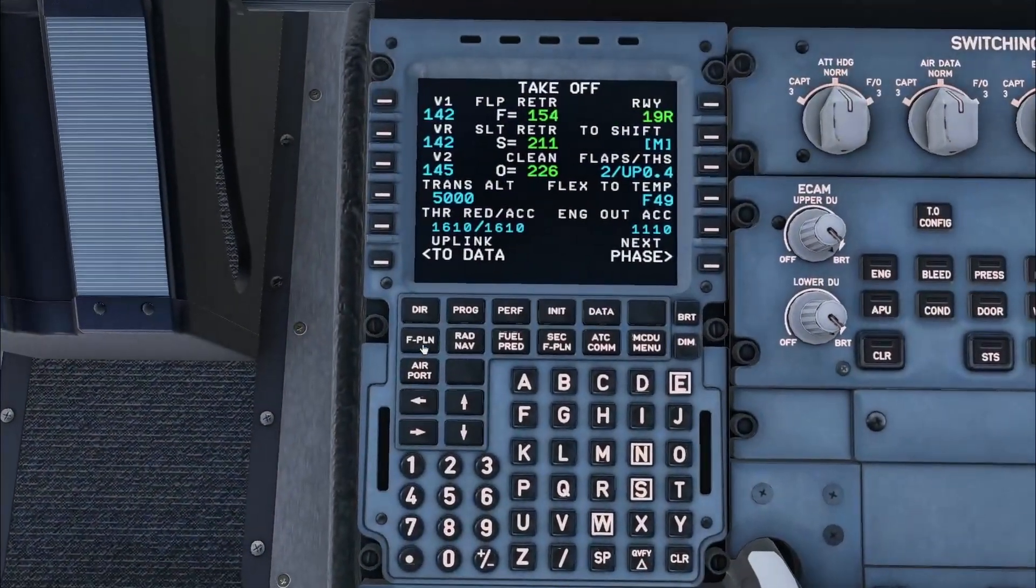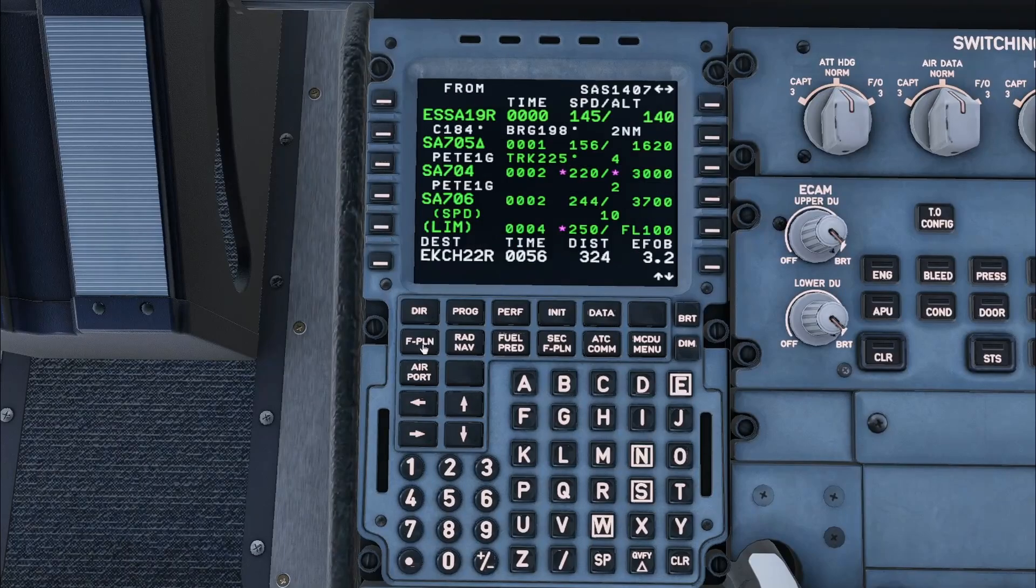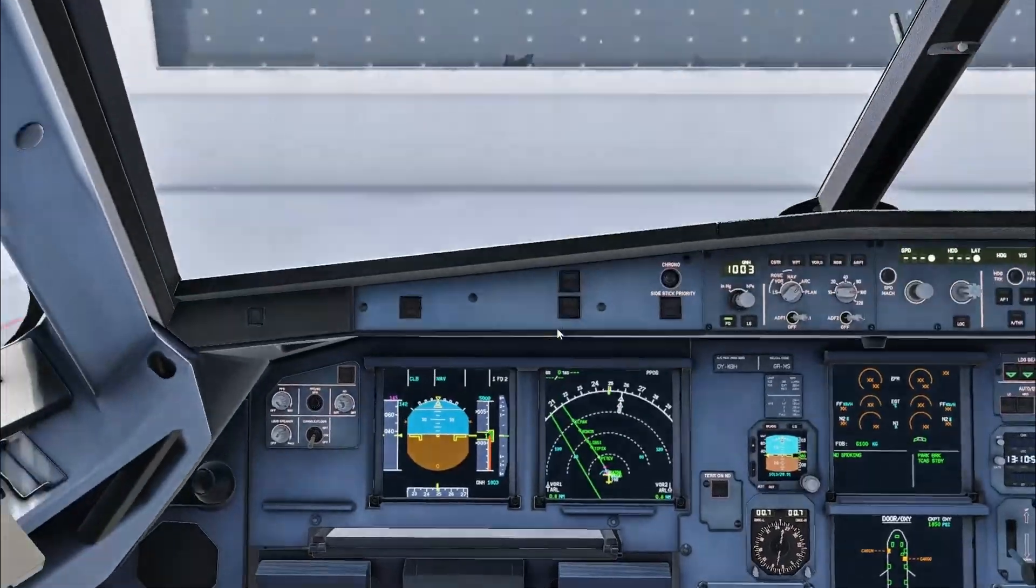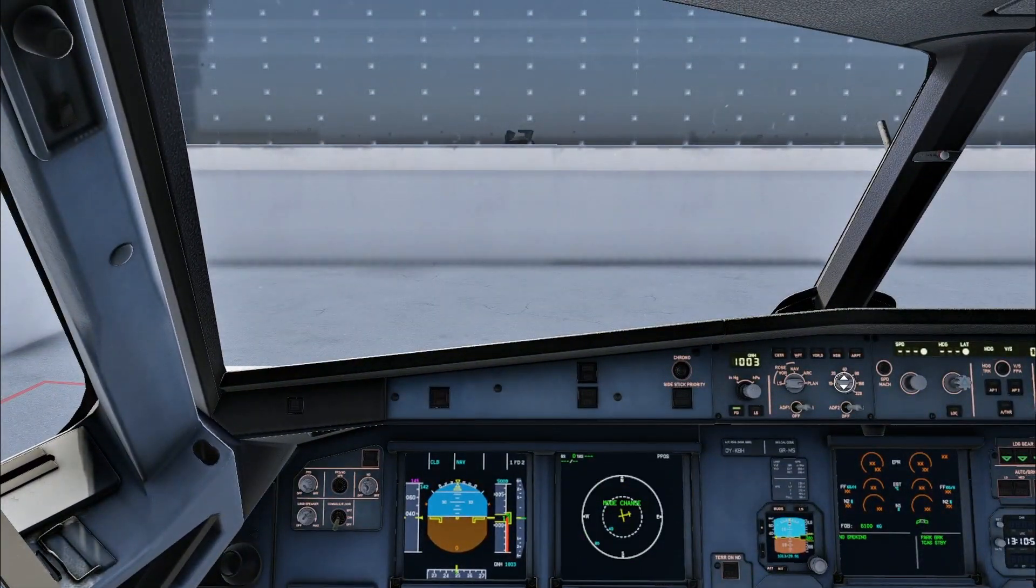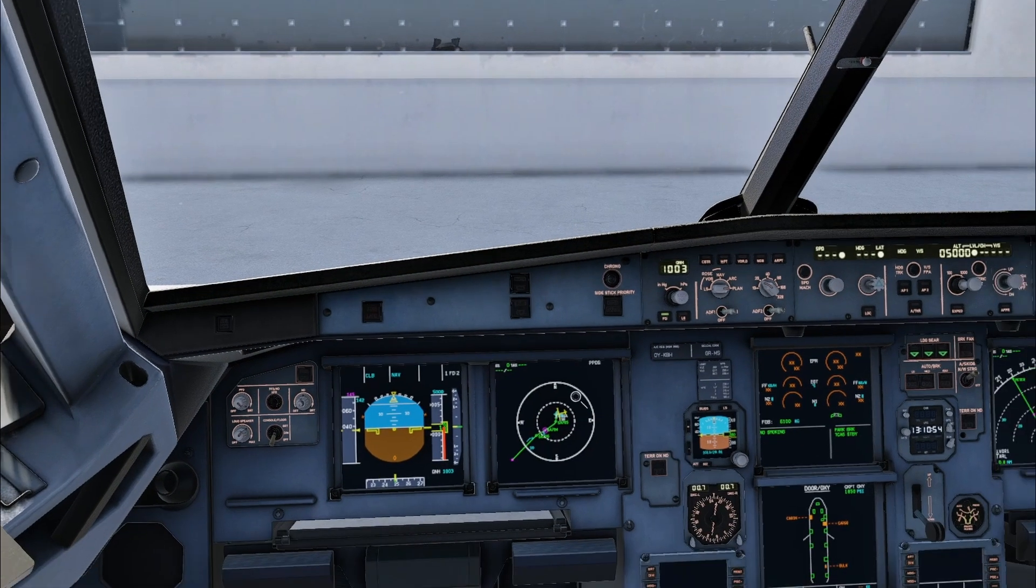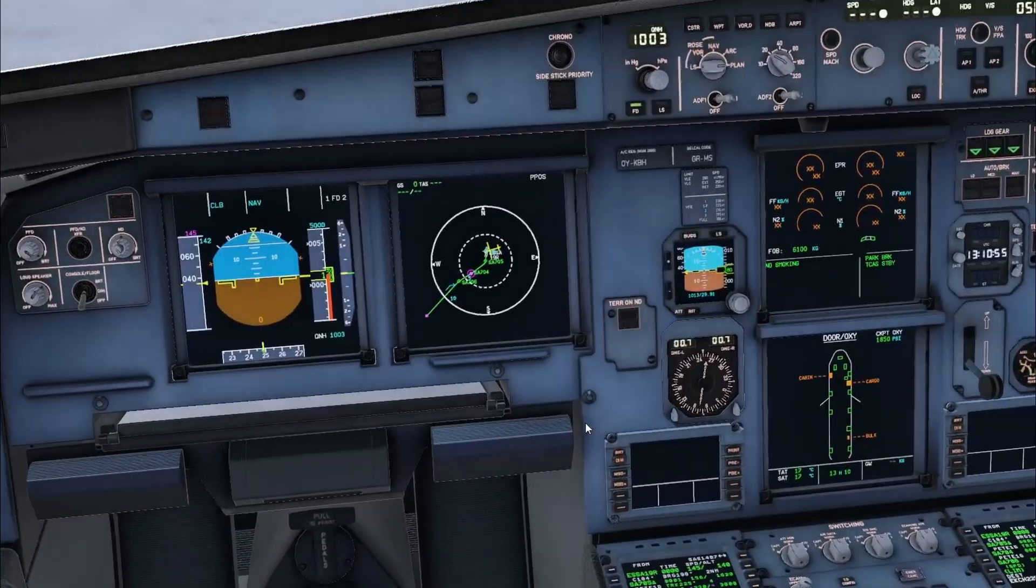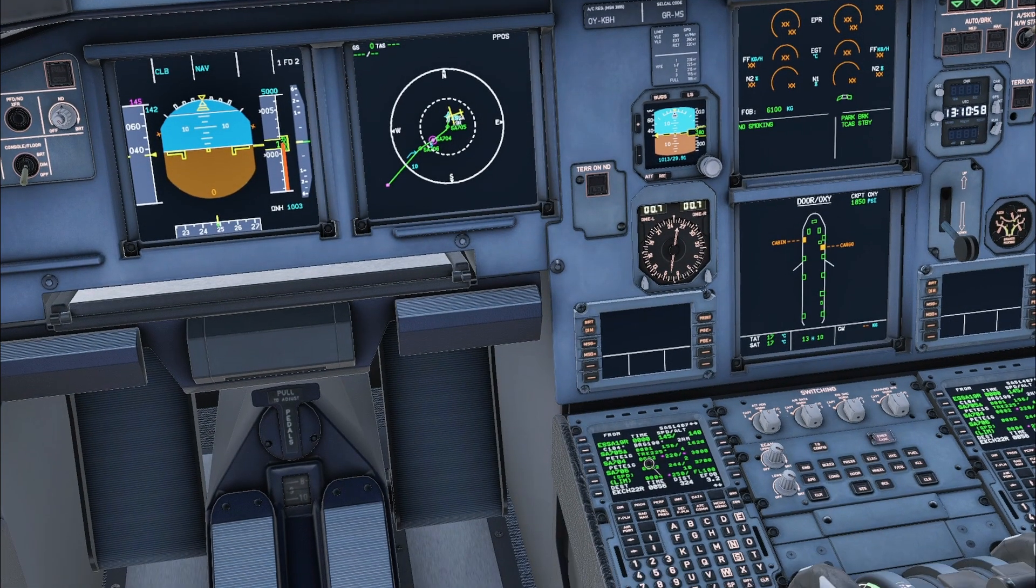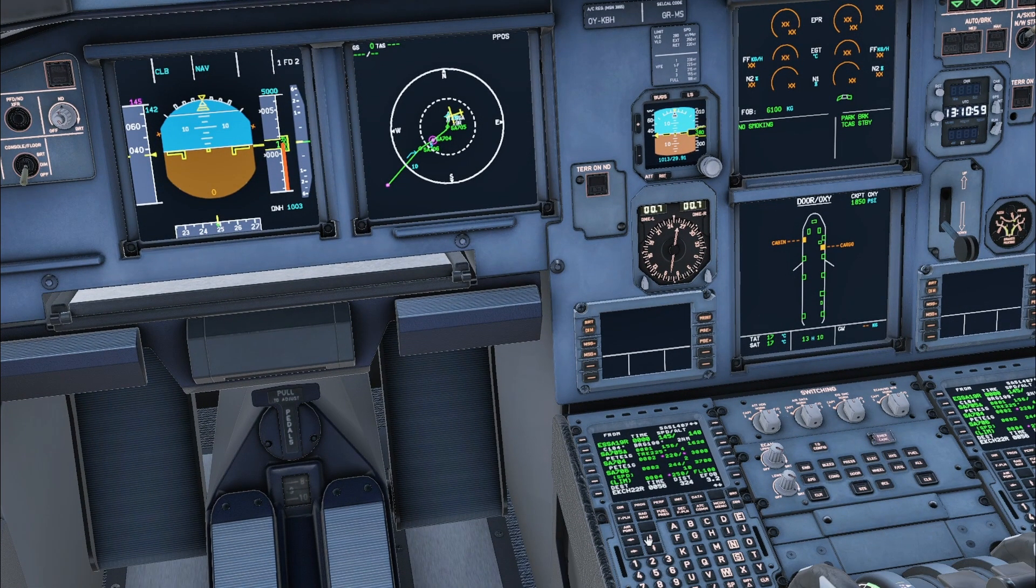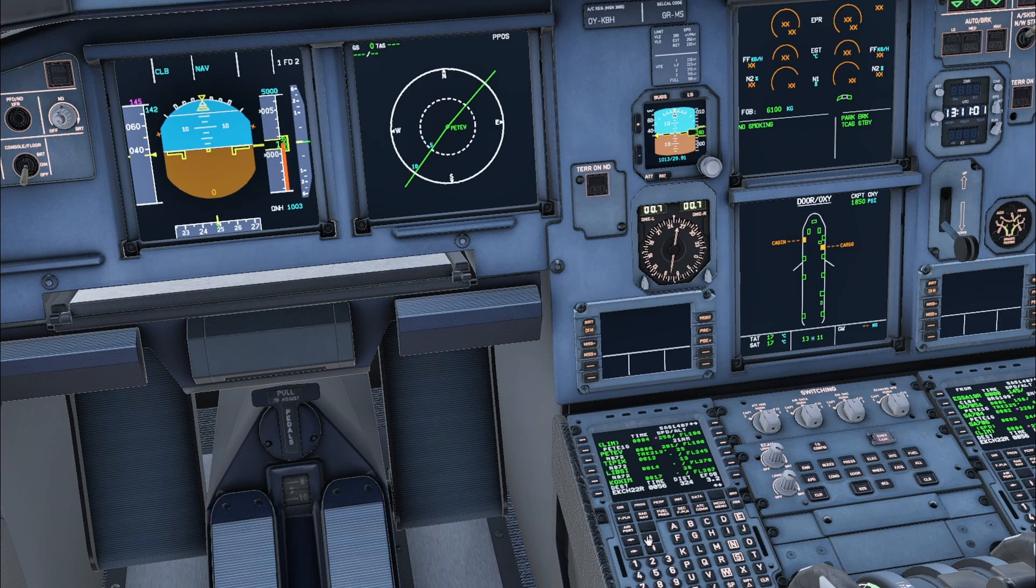The flight plan can be checked by having the flight plan page open on the MCDU and then using the switch to change to plan view. Then the up arrow can be used on the MCDU to scroll through the route on the navigation display.